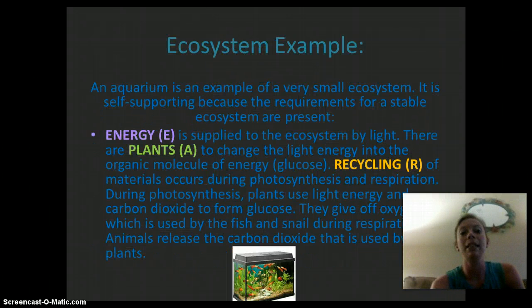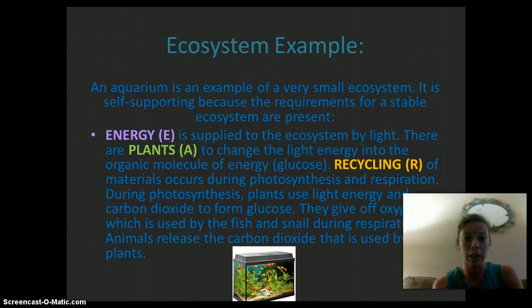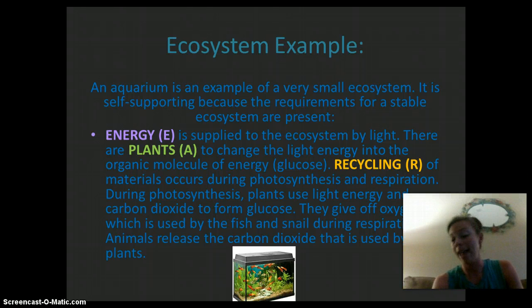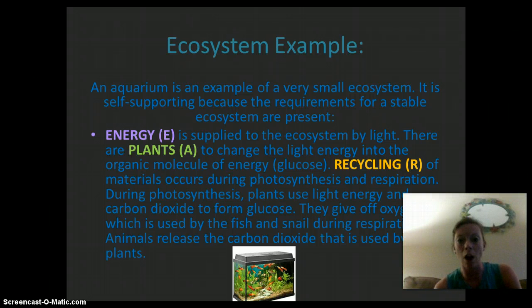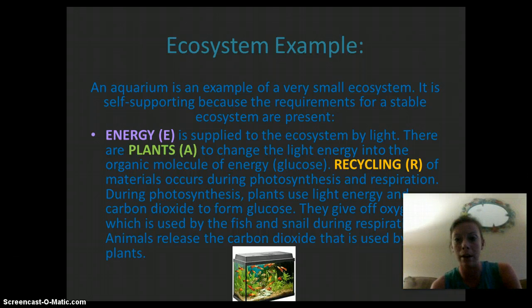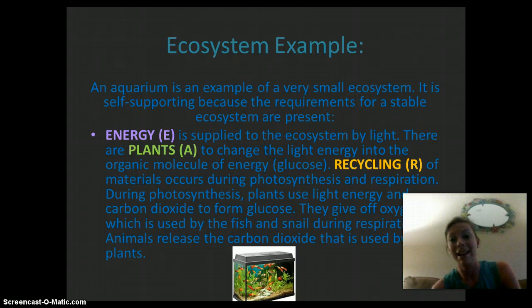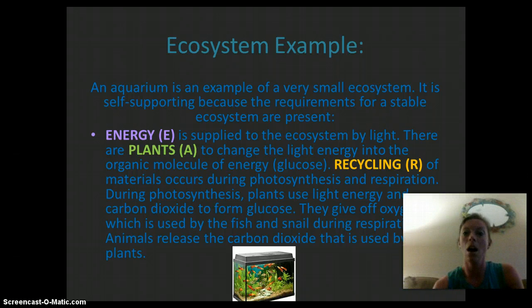An example of an ecosystem would be an aquarium. It's a small ecosystem, but it's in a stable environment and has the EAR factors. Energy is applied to the ecosystem through light, and there are plants — autotrophs — to change the light energy into organic molecules or glucose. There's a recycling of material that occurs through photosynthesis and respiration. During photosynthesis, the autotrophs use light energy and carbon dioxide to make glucose, and they give off oxygen, which is then used by the fish and snails during respiration. Then the animals release the carbon dioxide that is used by the plant — a constant recycling of nutrients.